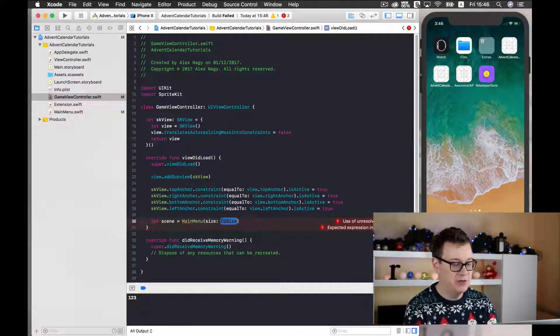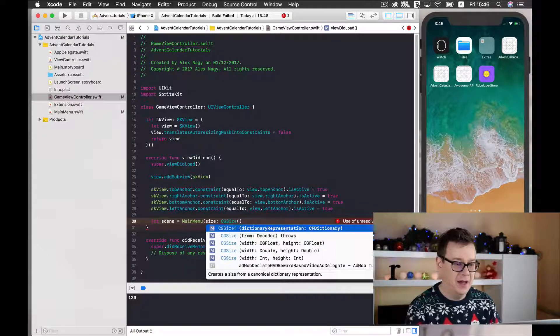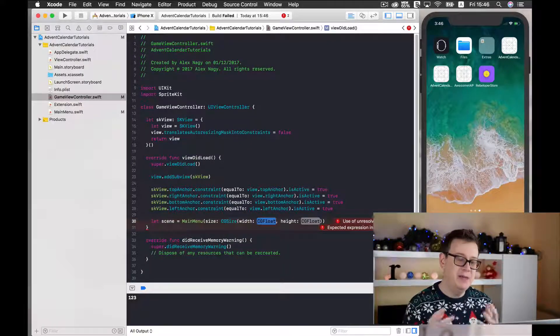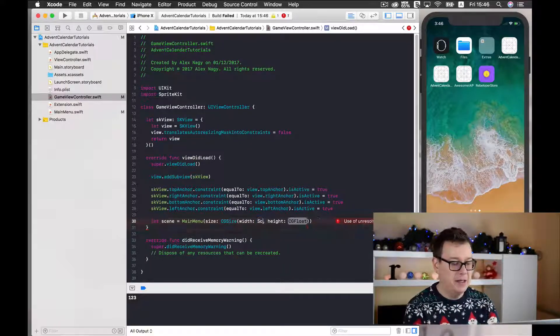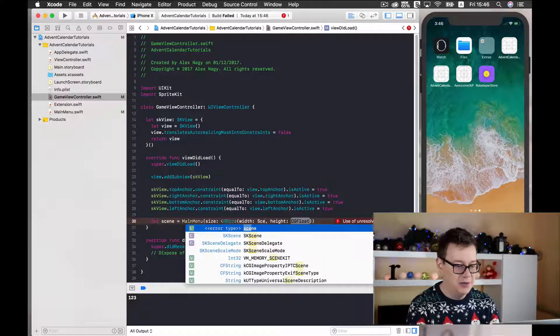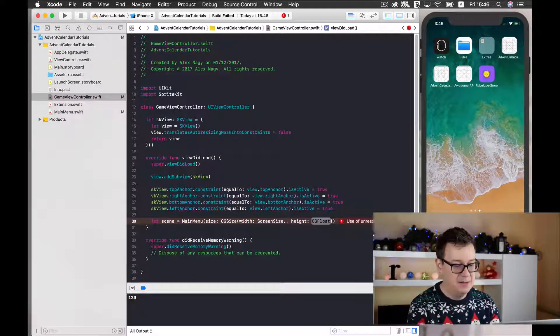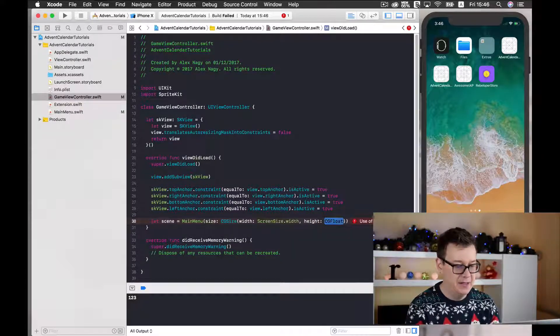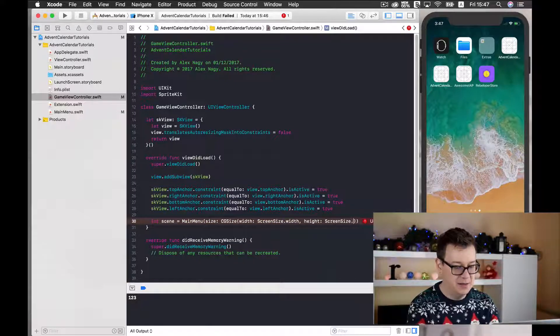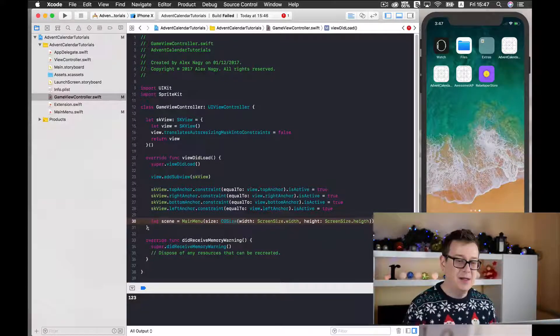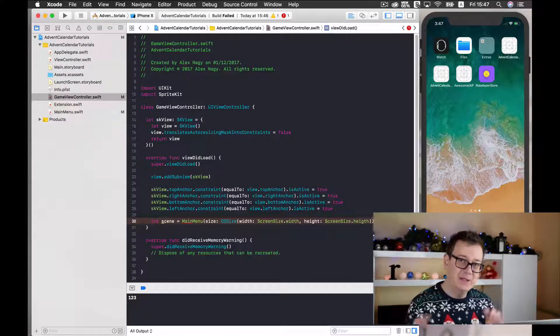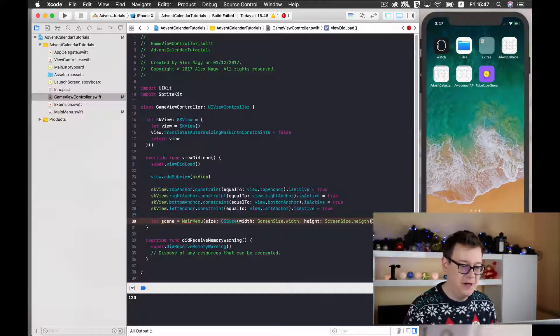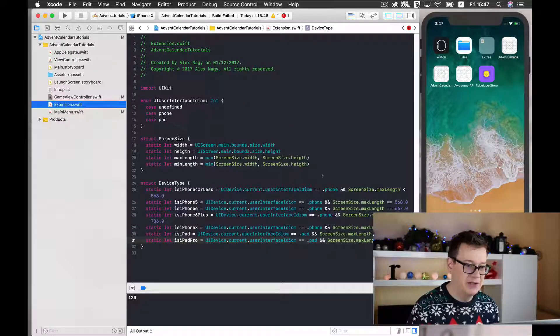So I'll choose CG size and this one. So we need to add our width and we will use screen size dot width and screen size dot height. And as you might remember in the previous episode we have created this in our extensions.